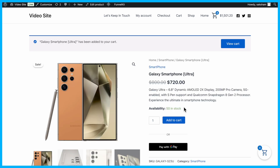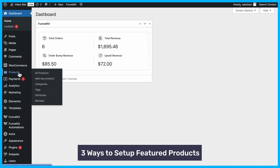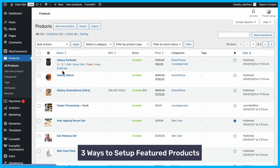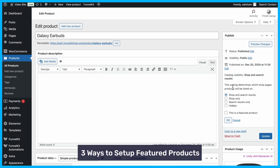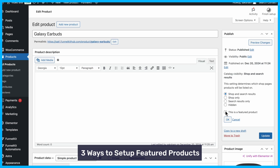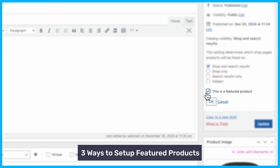First, let's explore three simple ways to set up featured products in WooCommerce. The easiest method is by editing the product page. Navigate to Products in your WordPress dashboard, select the product you want to feature, and click Edit. Under Catalog Visibility, check the option 'This is a featured product' and save your changes.